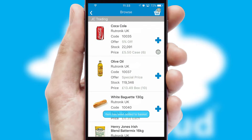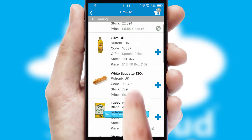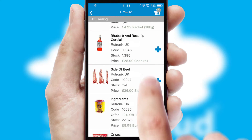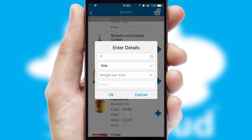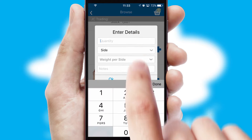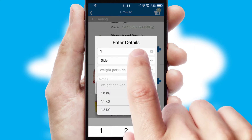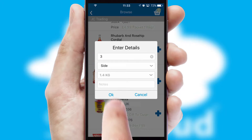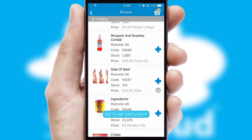A basket icon will appear beside the product to confirm it has been added to your order. SwiftCloud can also deal with multiple product options, including complex configuration rules.